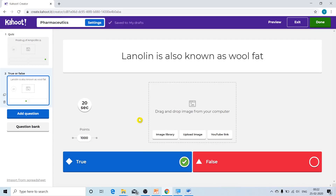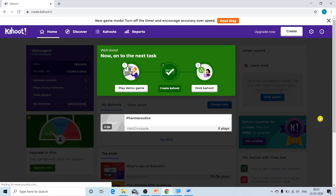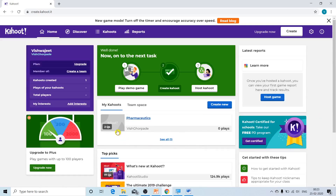Once you have added all your questions, click the green 'Done' button at the upper right corner of the webpage. A new pop-up window will appear saying that your Kahoot is ready to be played. Click the done button and you will see that your Kahoot has been created. The title is 'Pharmaceutics' and there are two questions, shown as '2 Qs.'